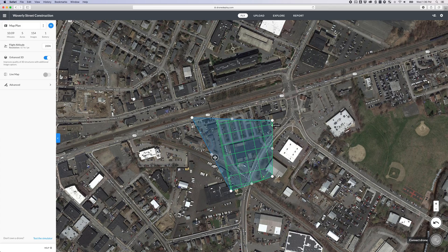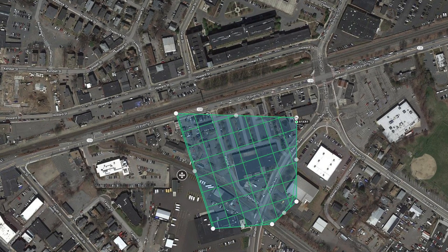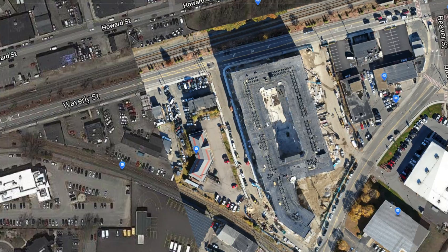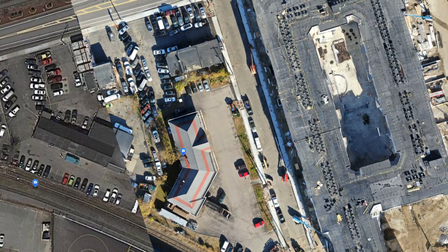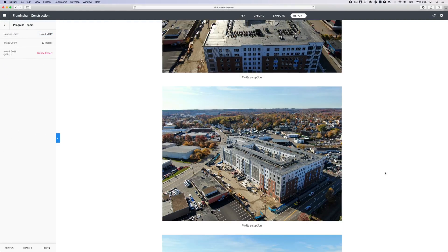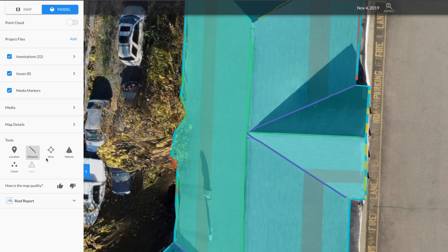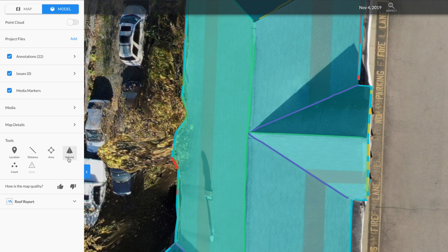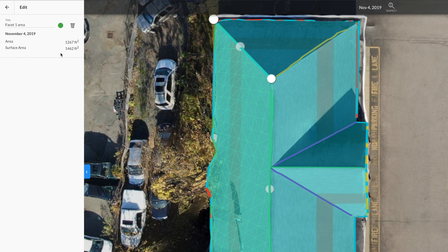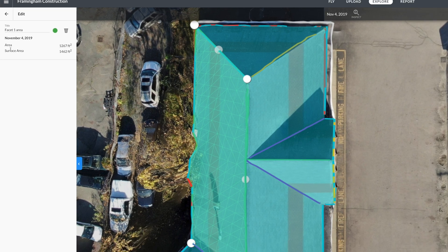DroneDeploy, on the other hand, is optimized for construction sites. It allows you to generate automated flight paths, create up-to-date and high-resolution orthomosaic maps and 3D models, see progress reports, and calculate distance, area, or volume. These distance and area calculation tools make DroneDeploy suitable for measuring roofs. They include measurements for surface length and surface area, allowing you to measure the sloped surfaces of your roof.